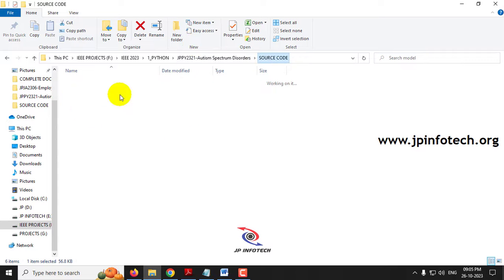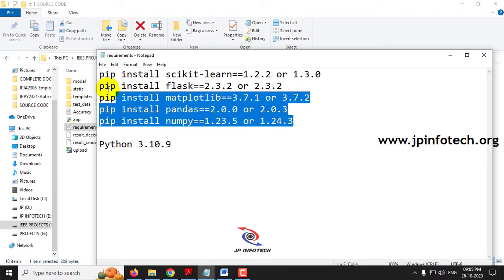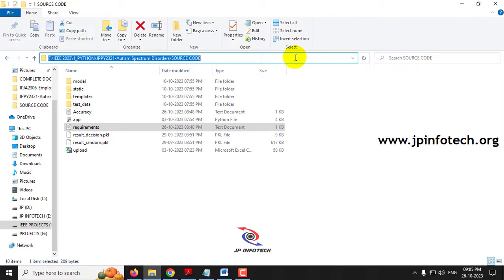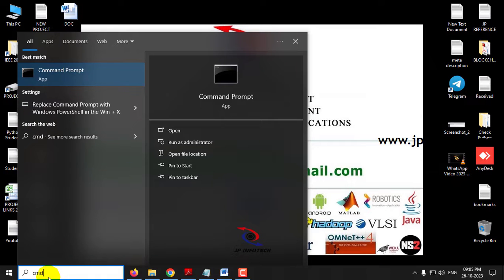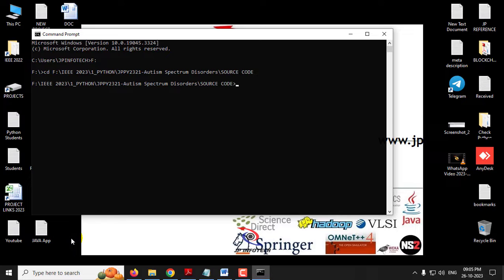Before execution, make sure you have fulfilled the requirements mentioned in the requirements file with the exact version of Python and the libraries installed in your system. First, copy the source code location and go to your command prompt. Go to the drive location where you have pasted the code, type cd and paste the location, then type python app.py and click enter. Kindly wait for a few minutes.